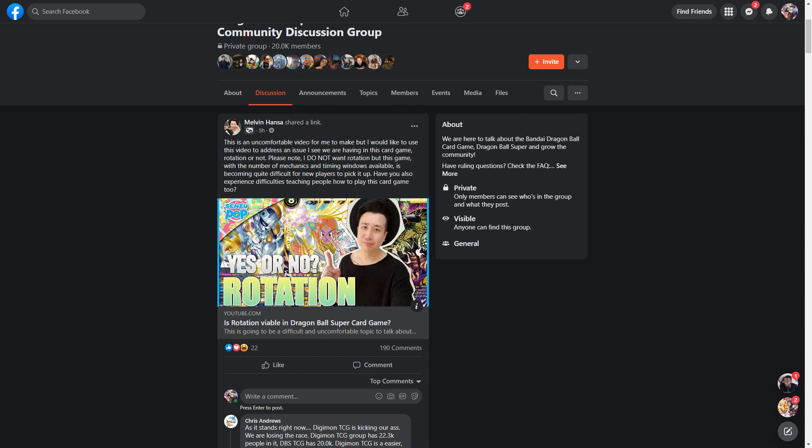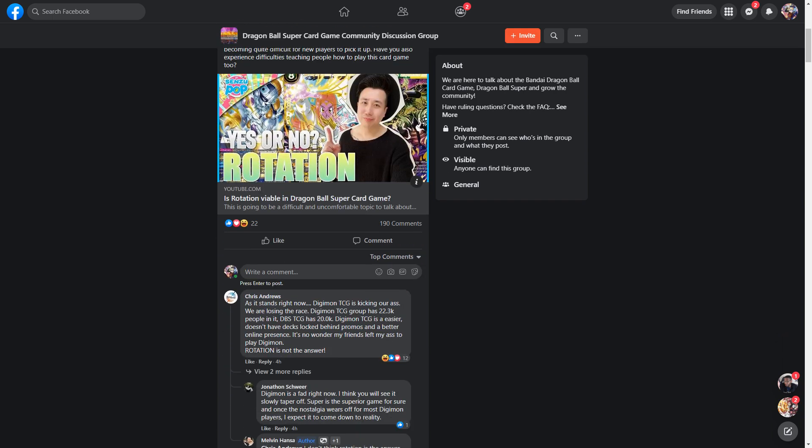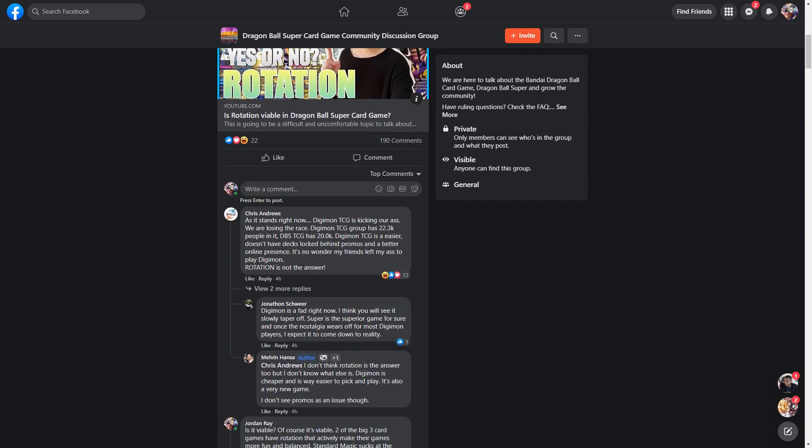This is a topic that always gets the DBS community in an uproar and obviously brings content creators like myself to the forefront to just talk about it and give our opinions, which are things that people watch YouTube videos for, apparently. So like I said, not going to touch on his video at all. But the subject of rotation itself is honestly a very cut and dry situation. There are two camps.